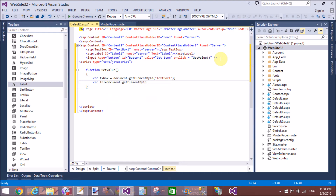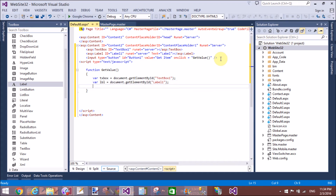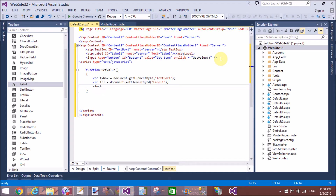Similarly, create a variable 'label' using document.getElementById and provide the ID of the label. However, if your ContentPlaceHolder runs under the server tag, do not use this method directly.